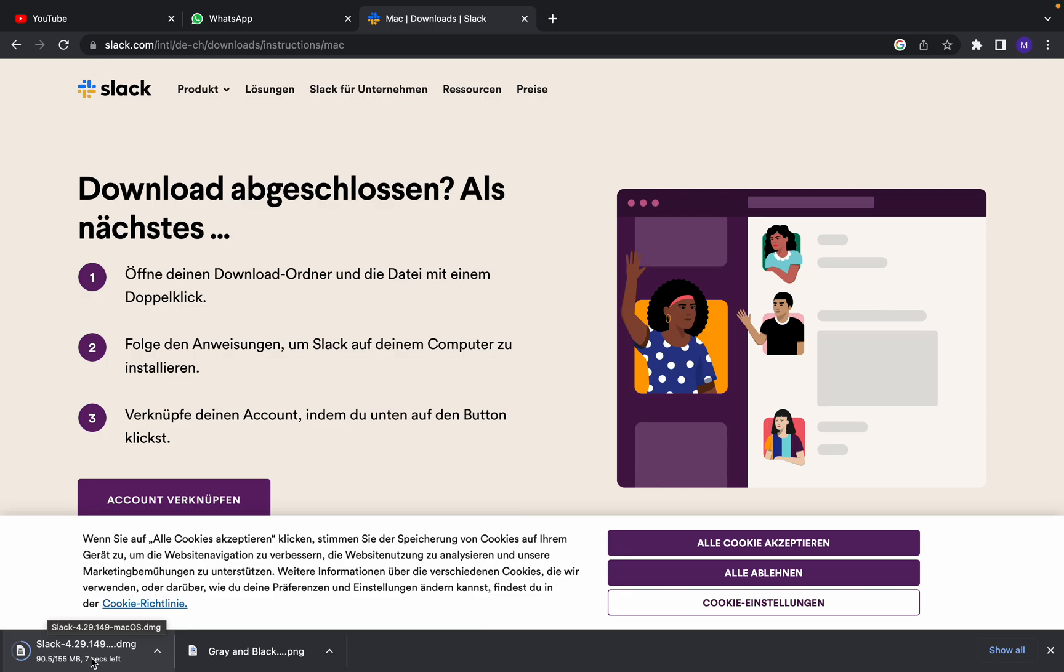We are waiting until the download is finished, and then after that I will show you how to install Slack.